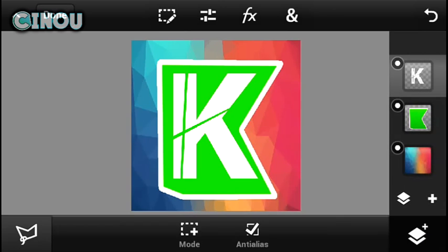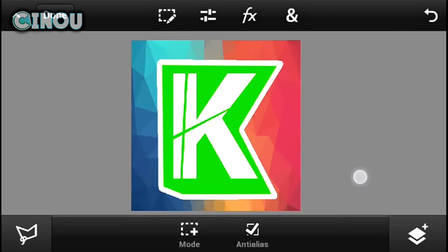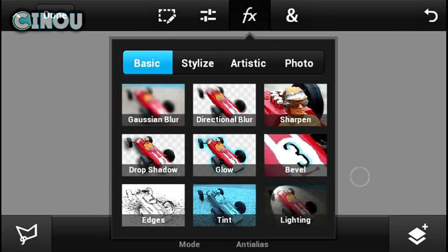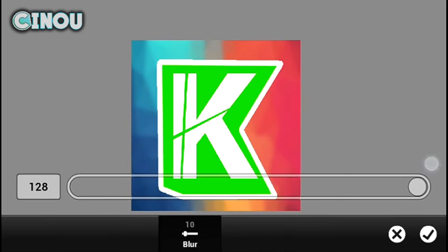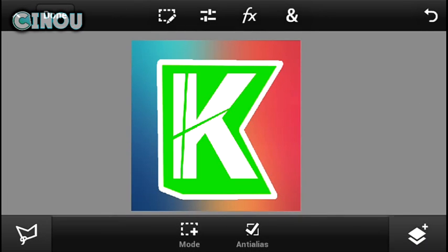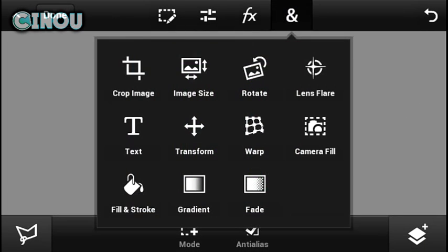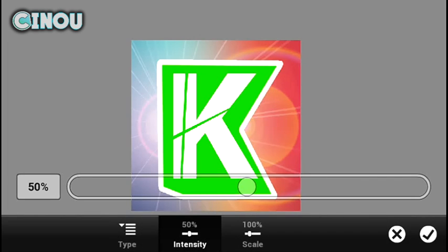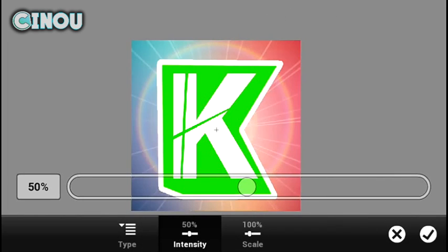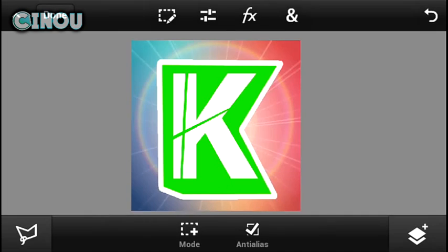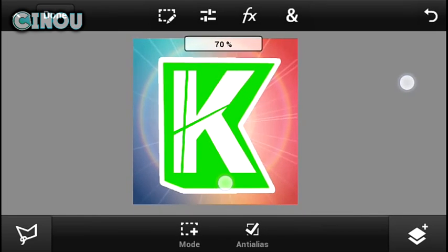Now the next step is to work on the background. Go ahead and select the background and hit on that effects button. Hit on the glass or blur effect. There we have it. Now the next step, you can go ahead and add some lens flare effect. It's going to give you that effect that looks like sunny or shiny, which is pretty cool.